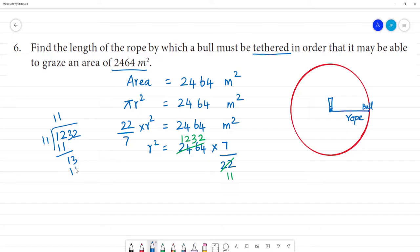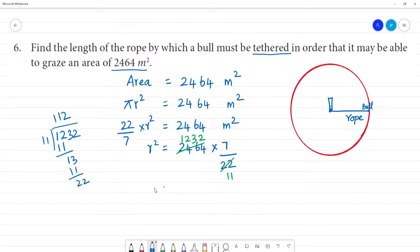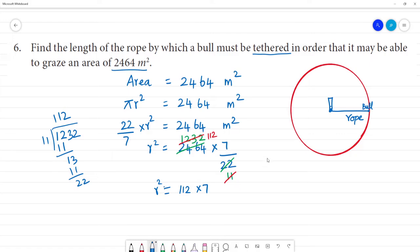After cancellation, we get r² is equal to 112 multiplied by 7 square meters.